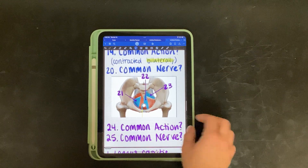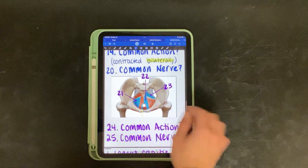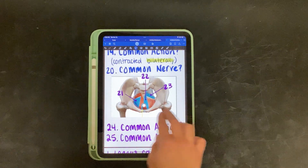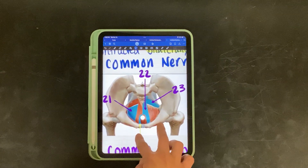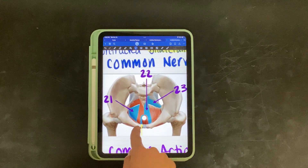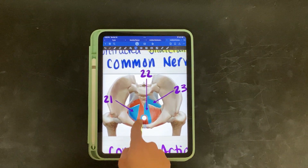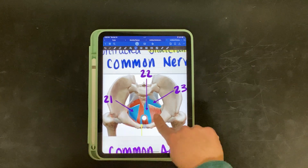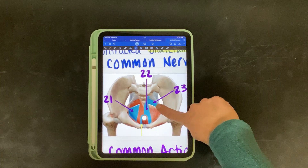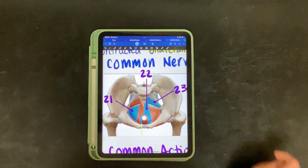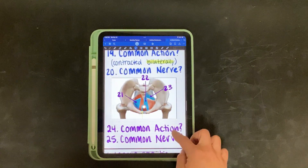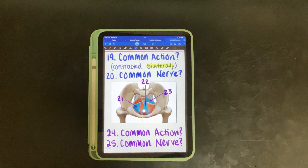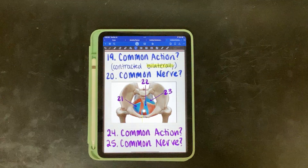Last few questions, we have twenty-one, twenty-two, and twenty-three. Not all of them are blue, so don't pay attention to that muscle. We have twenty-one here, twenty-two, and twenty-three. Twenty-four: what is their common action? And twenty-five: what is their common nerve?